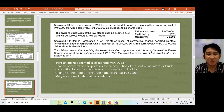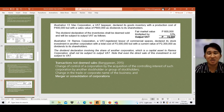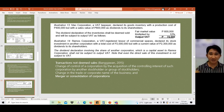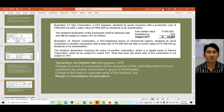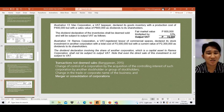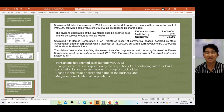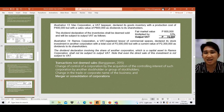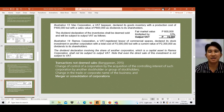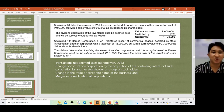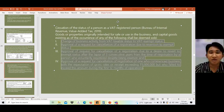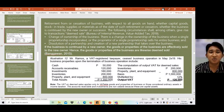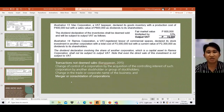Illustration 14: Ramos Corporation, a VAT-registered lessor of commercial spaces, declared its stock investment in another corporation — with a total cost of 2 million but a current value of 2.3 million — as dividends to shareholders. The dividend declaration involving shares of another corporation, which is a capital asset to Ramos, shall not be subject to output VAT. Note that even the direct sale of this investment is not subject to VAT, since it is a capital asset, not an ordinary asset.